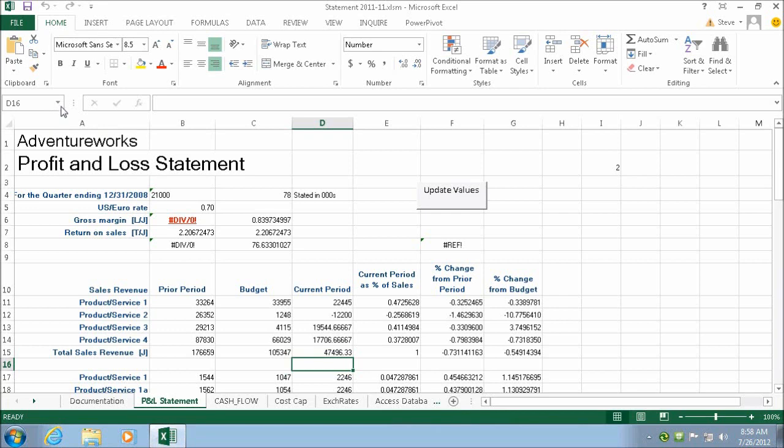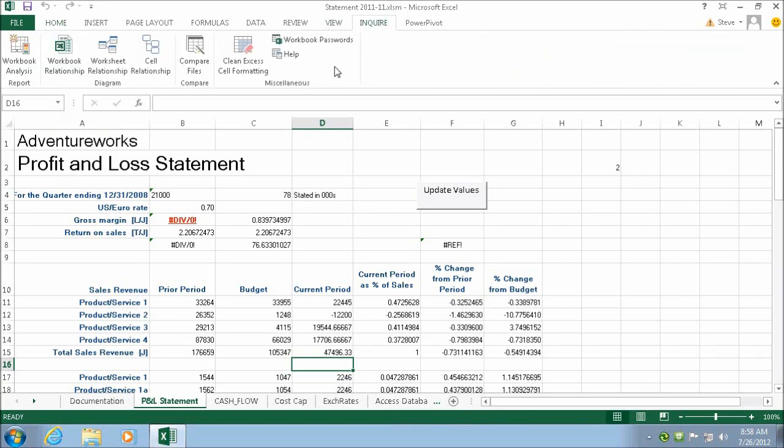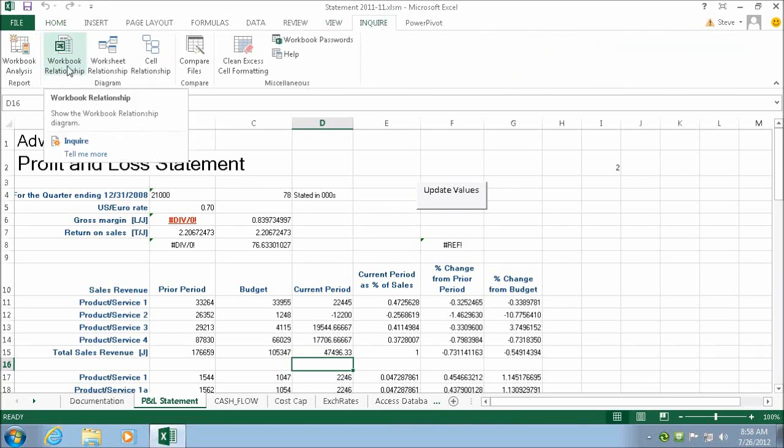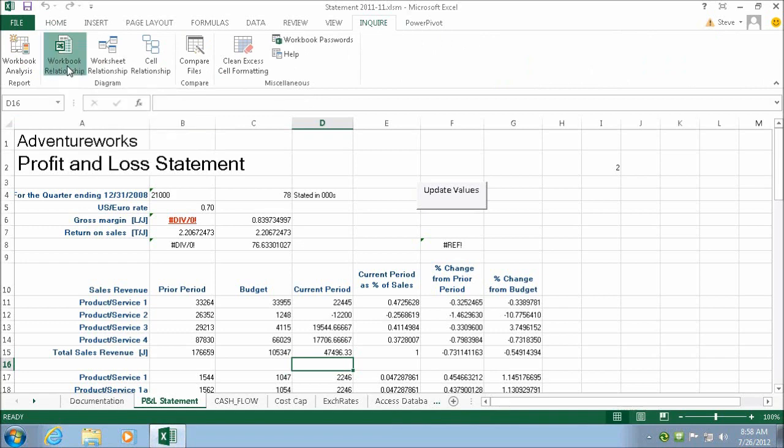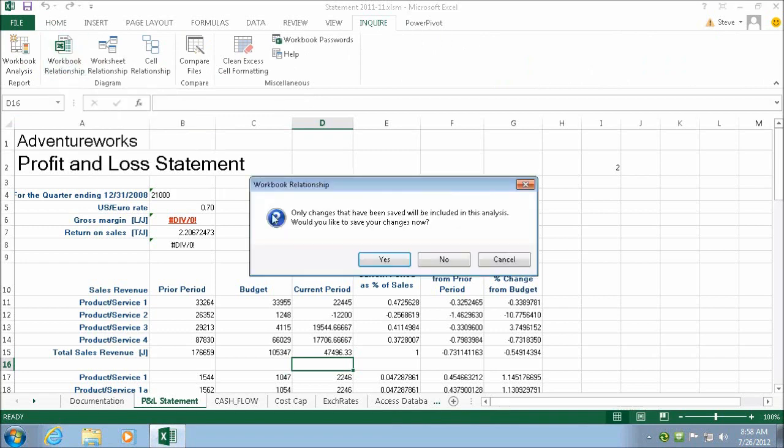In Excel 2013, there is a new menu item called Inquire, and we'll be looking at this second report type, Workbook Relationships.